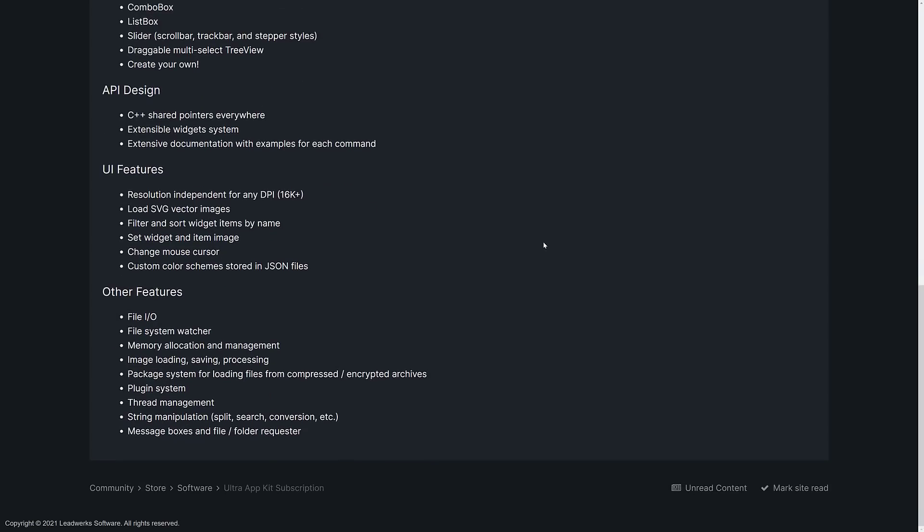The API uses C++ shared pointers everywhere. It has an extensible widget system and extensive documentation. We're going to get to the documentation in a second, but it is fairly impressive. In terms of the UI, you've got resolution independent support for devices up to like 16K. I don't actually know if you can get a 16K device anymore. I know you can get like 4K panel walls that work up to like 32 or 64 or whatever DPI. But yeah, I don't even know if that really exists. But I'm not going to be one. I never really figured I'd be recording this on a 4K display at this point in my life either. So it may be a future-proofing thing.